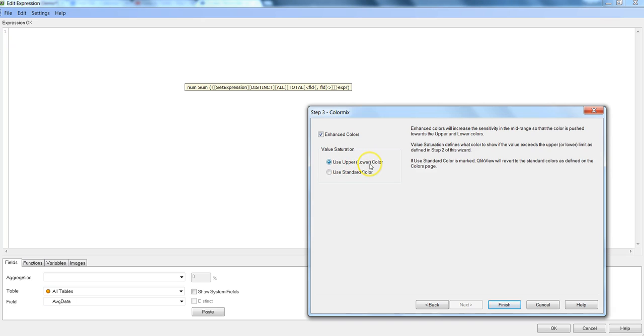I will go with the default, use the upper lower color and the explanation is given on the right. I will encourage you to go ahead and read about this explanation. So for now I will just click finish.